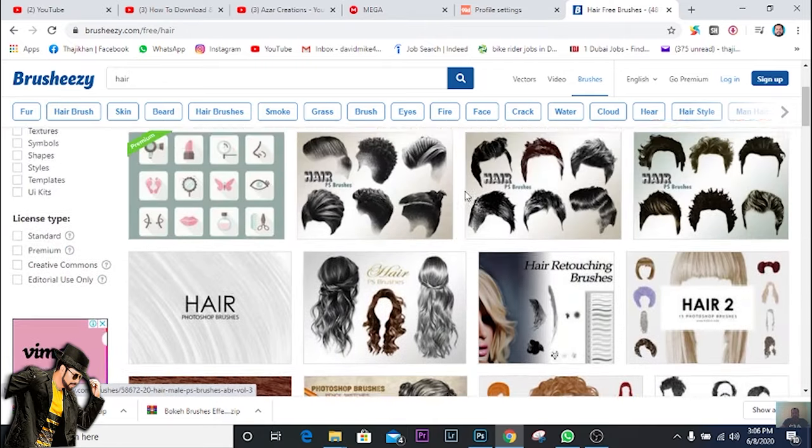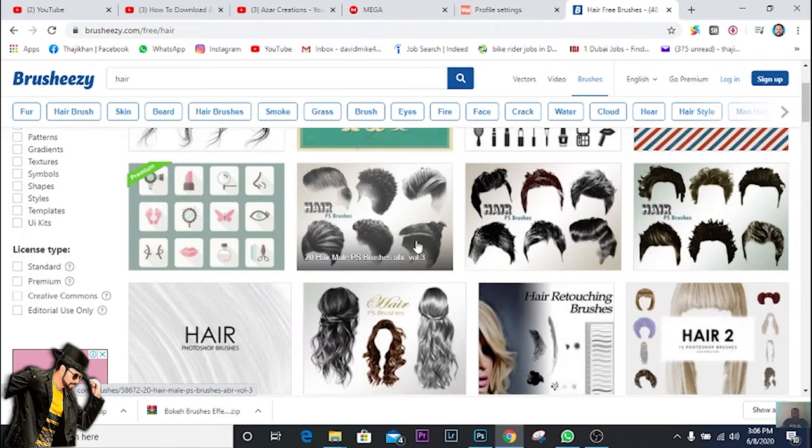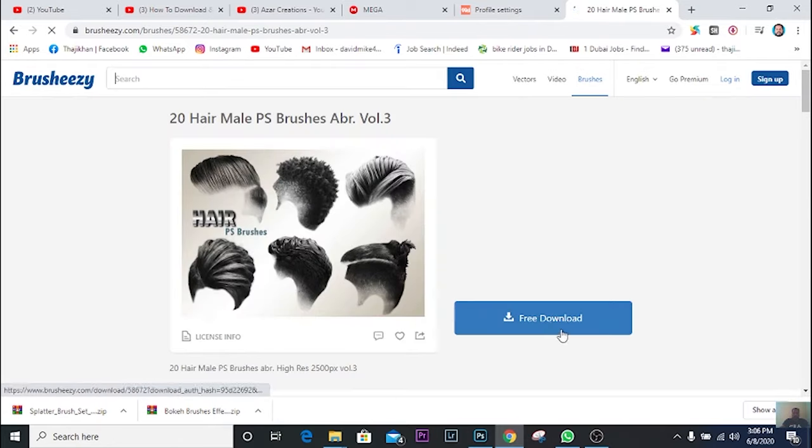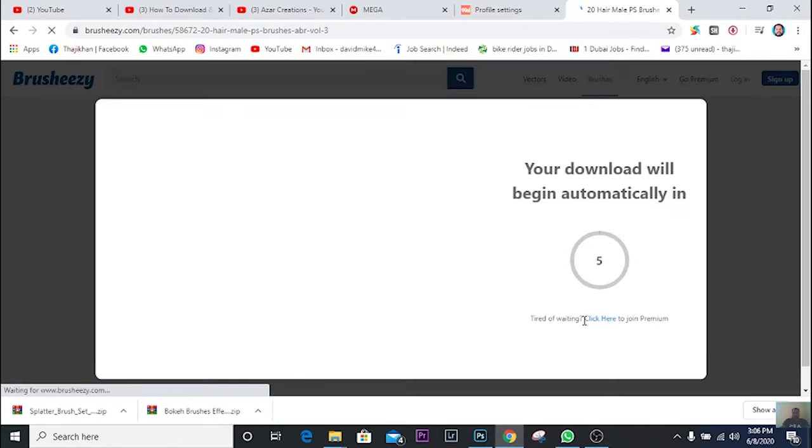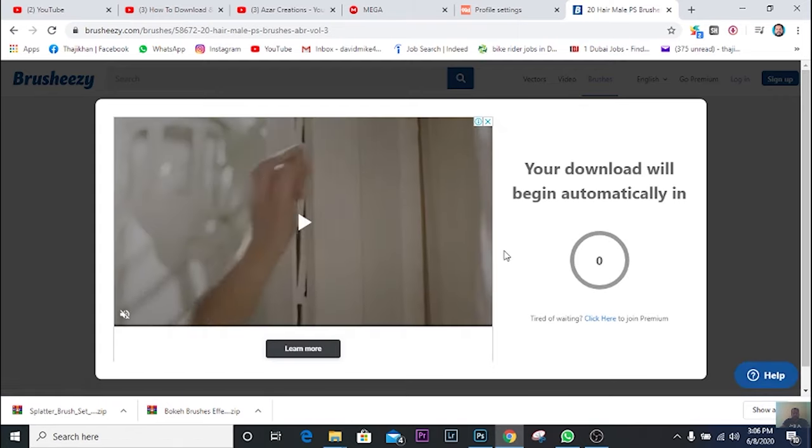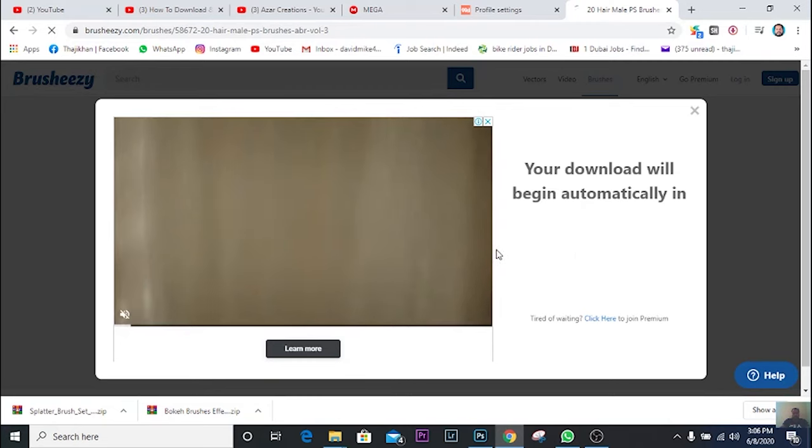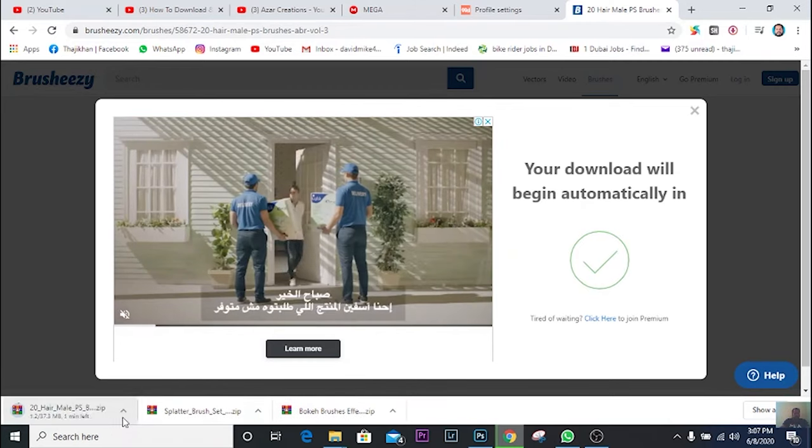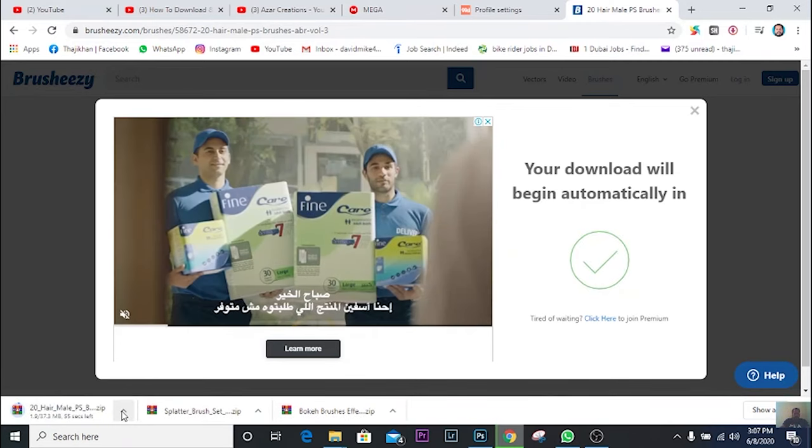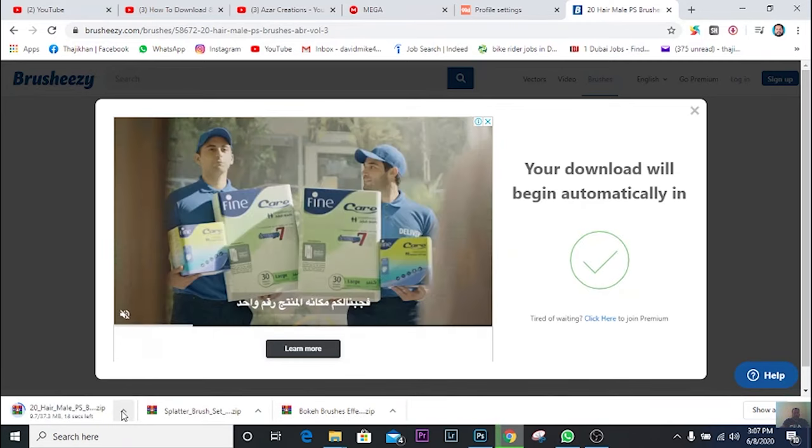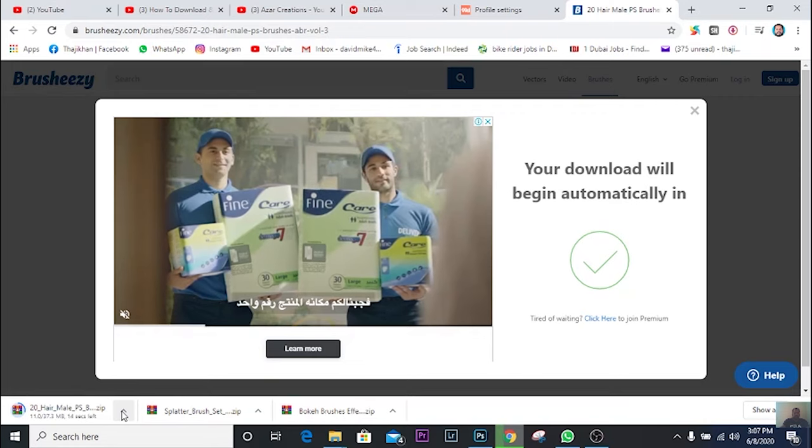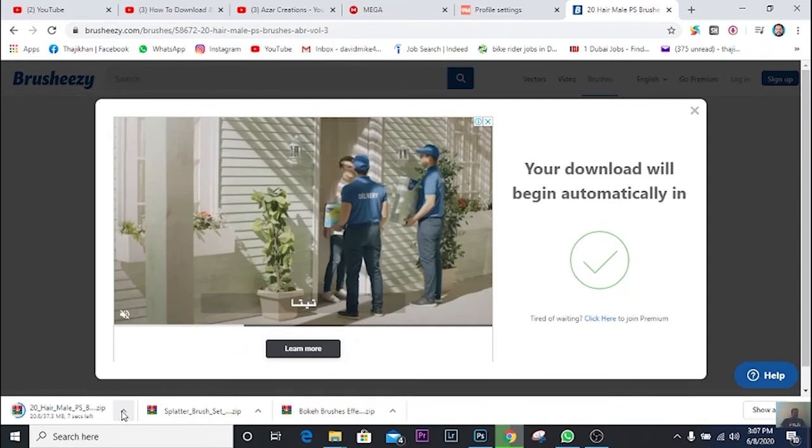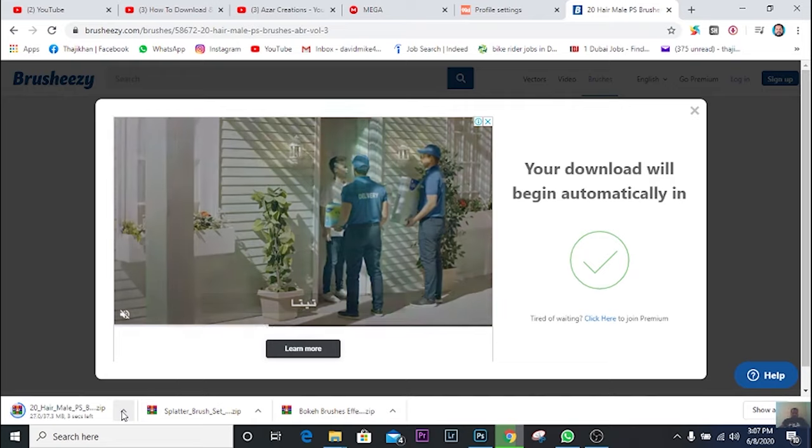For example, I will click this one and download. You have to wait five seconds, the same thing. You'll get your download here. It's very fast, simple, and very useful.